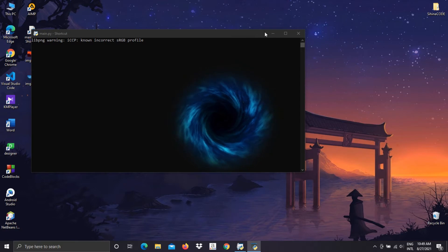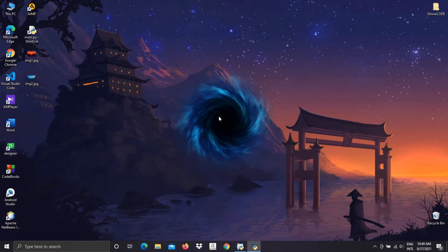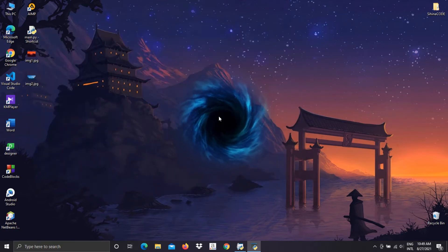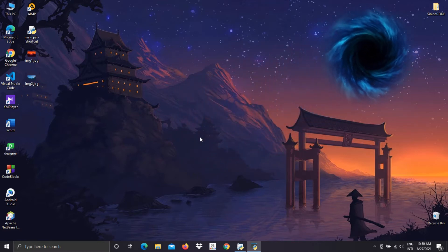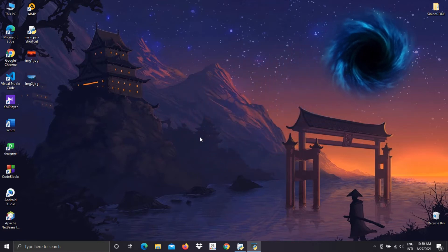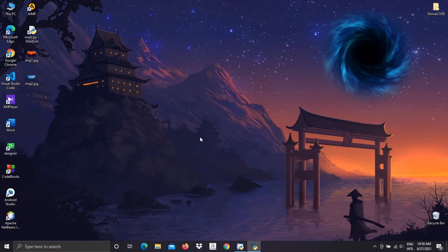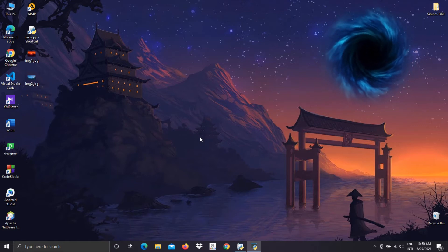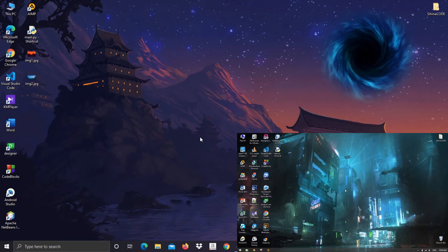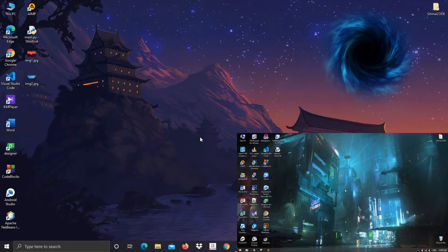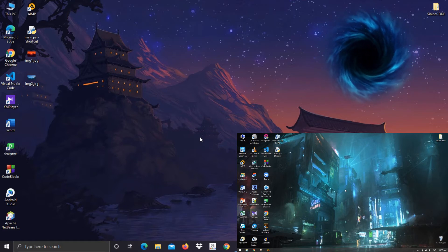First I will run Python code using this short script. Now you can see something strange — this is something like a teleporter, which means we can send a file from this computer to another computer through this portal. At that point I need another computer to do this, so now I open another portal on this laptop.